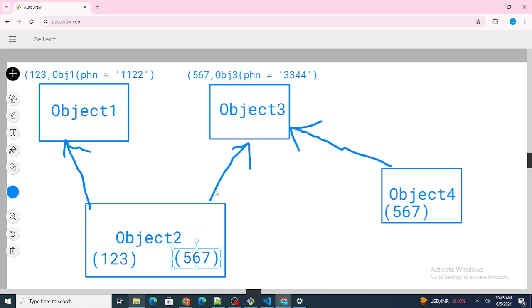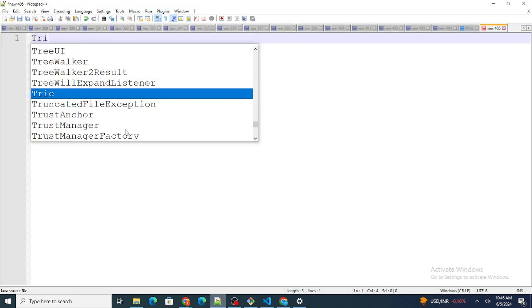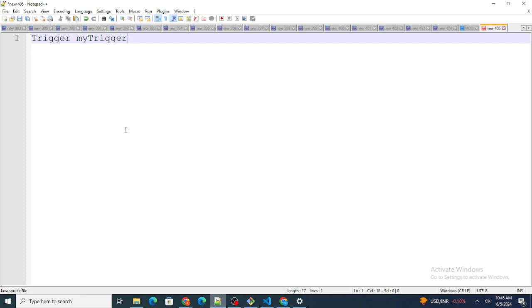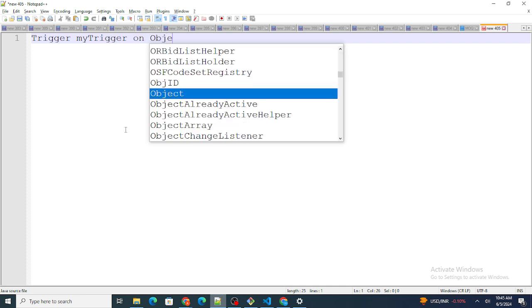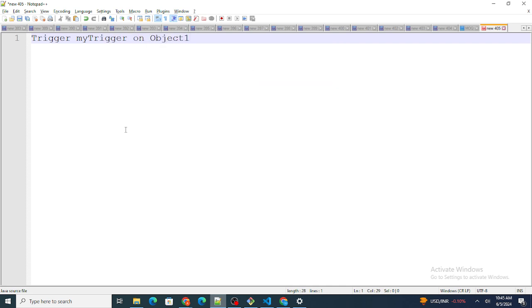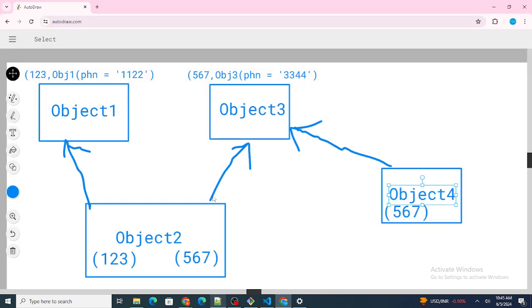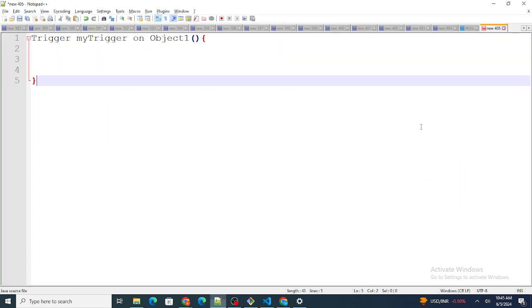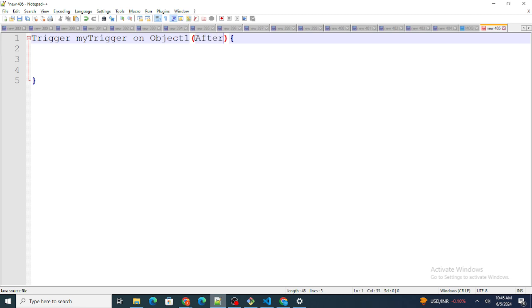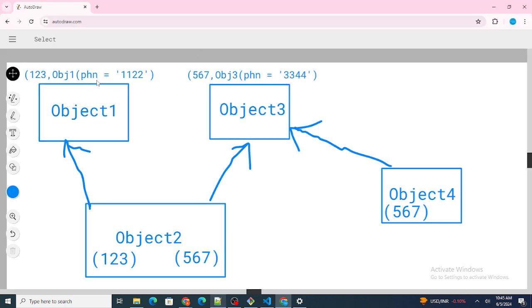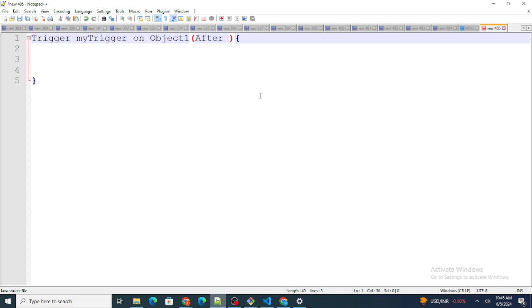So let's start writing the code. The basic goal is that when Object1 is updated, update Object4 as well with the same phone number. The triggering point is Object1. Since I am not working on the same object but want to update Object4 which is a completely different object, that's where we use after events — specifically the after update context.